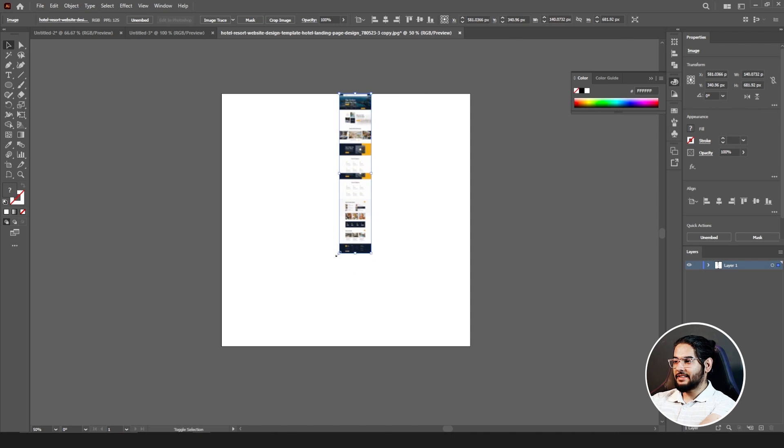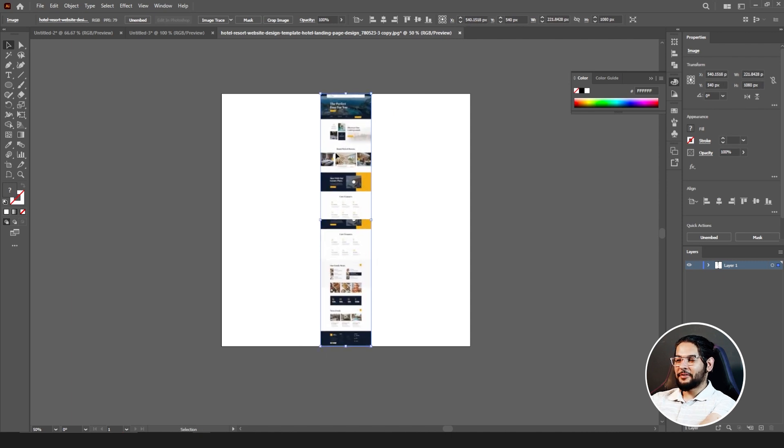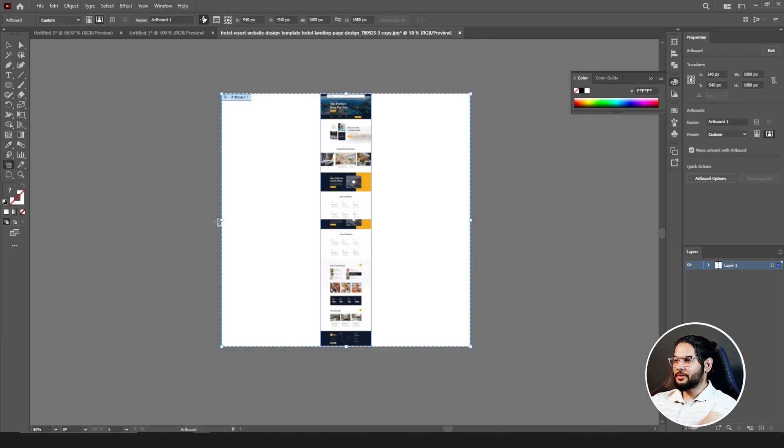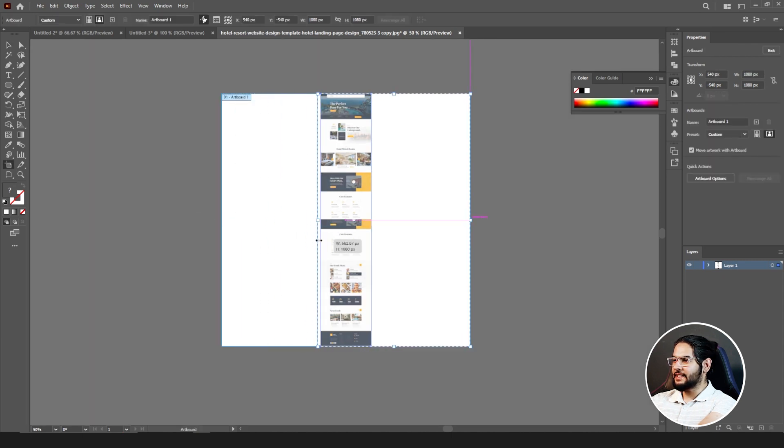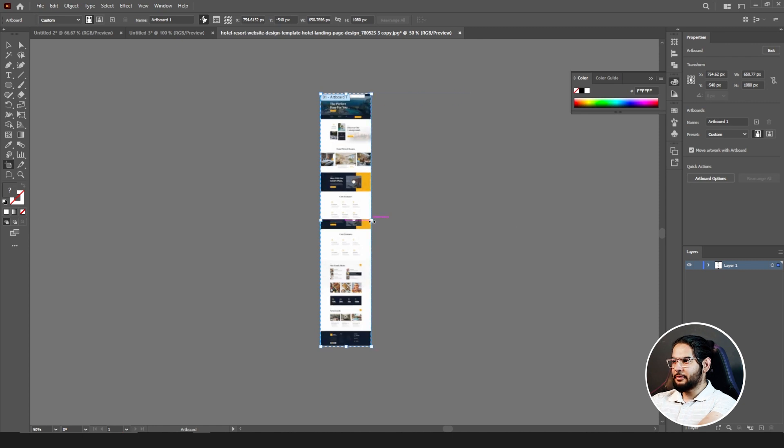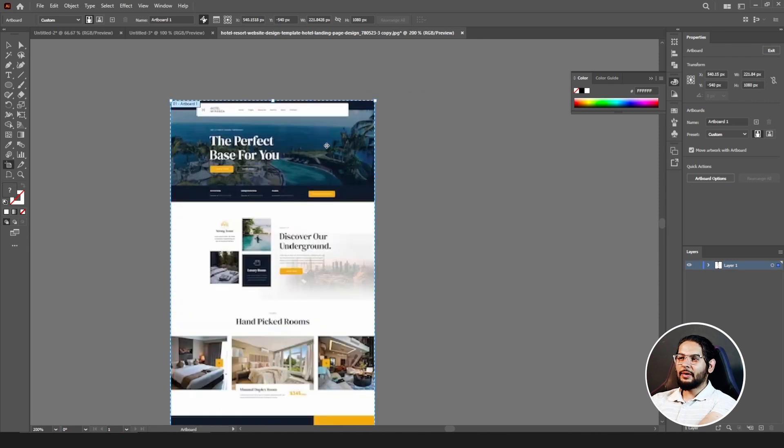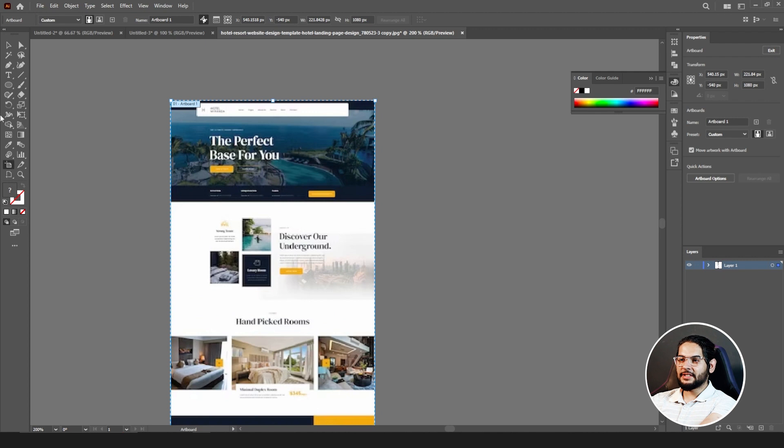Go to your artboard, set your artboard to the exact height and width of your layout. Now I want to have them in different pieces.